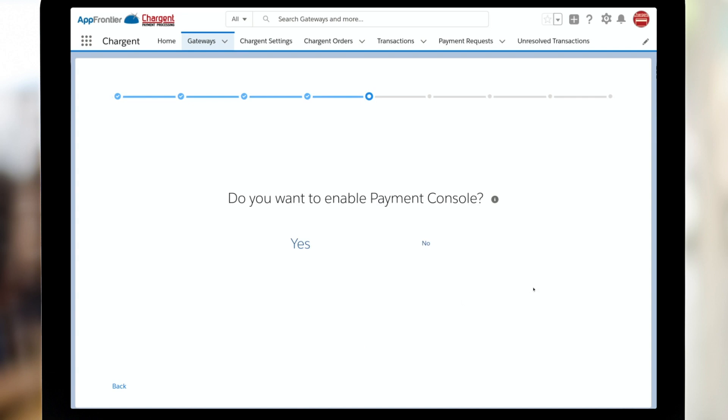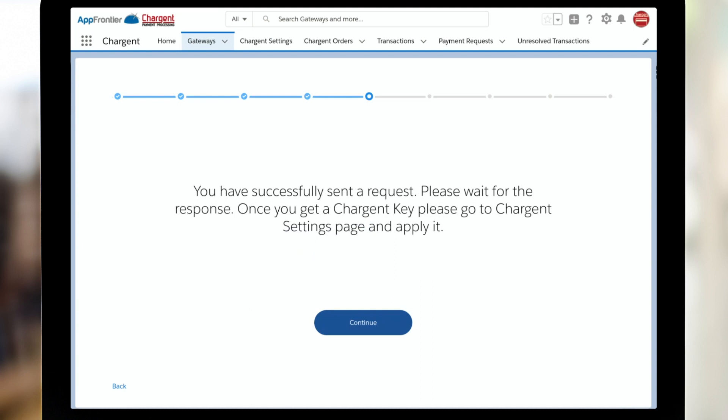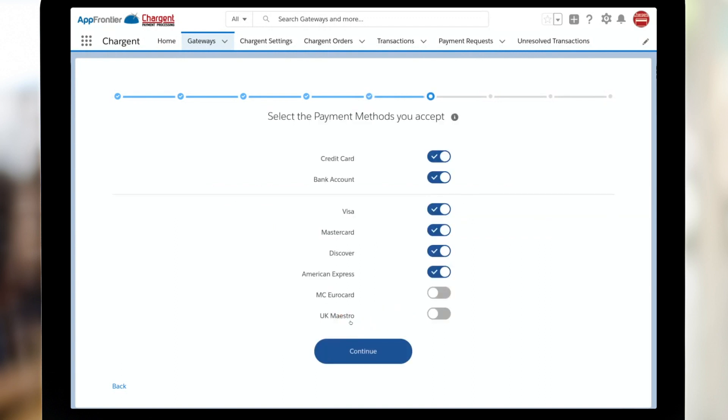Next up, are you going to use Payment Console? We sure hope you will. We think it's a very slick way to take payments. This was letting us know that the system is going to send an email on your behalf requesting the key. When you do get that, please bring that in and put it into the system to make sure everything works.